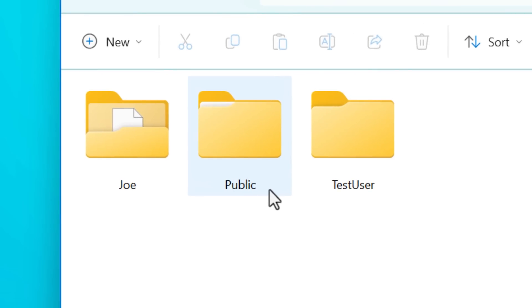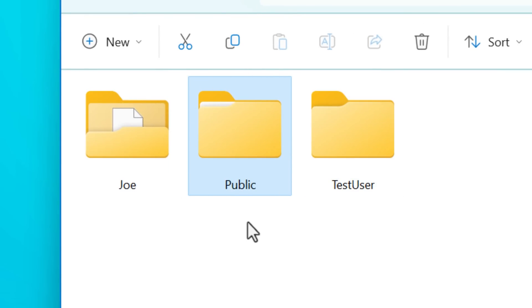the simple answer is that the public folder in Windows has two main purposes. First, it is accessible to all users on the computer, all local users. So you know how you log into Windows, you have your My Documents folder in your own user folder,